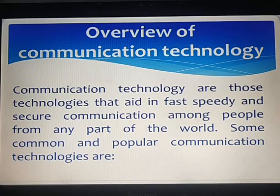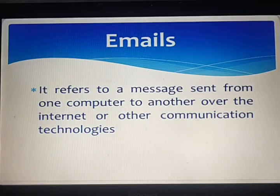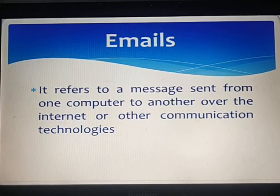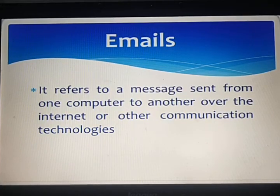Some common and popular communication technologies are: First is email. Email refers to a message sent from one computer to another over the internet or other communication network. Electronic mail is a method of exchanging messages between people using electronic devices.